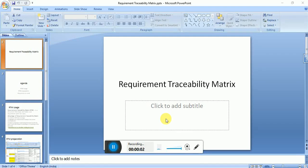Hello everyone. Today we will be discussing the Requirement Traceability Matrix and its usage in the project life cycle. We know there is a lot of information on RTM available on the internet, and also a lot of templates available. But my focus today is more on practical experience — how best we can leverage this document in the project life cycle, where we can use it, and how periodically we have to keep it updated.